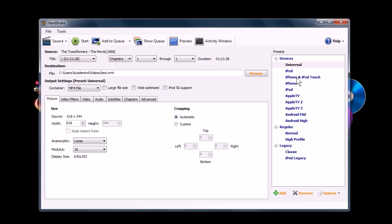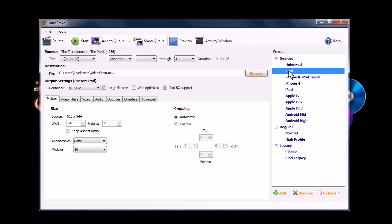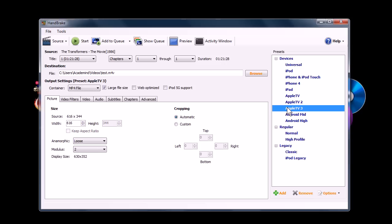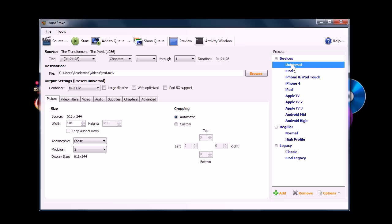And you can also use it to convert, say you have a DVD you want to watch on your iPod or iPad or your Android phone, it has settings over here where you can preset it for a certain device and it will resize the video so it will be optimal for playback on whatever device you're going to be using it with.